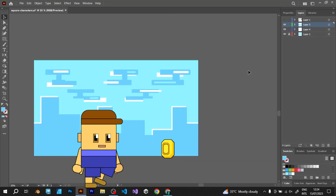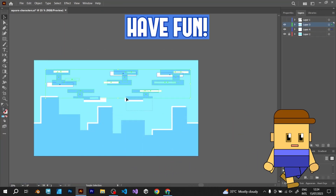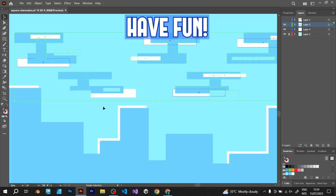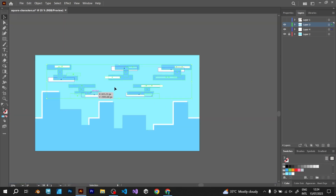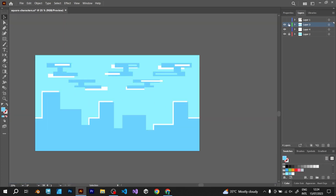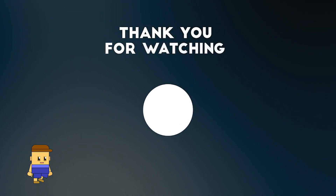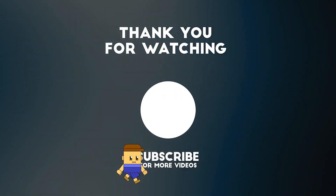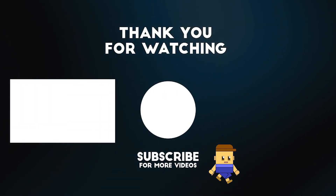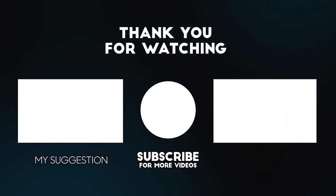Have fun making game characters! If you find this video helpful, consider subscribing and liking this video. New videos are coming soon. Have a good day!